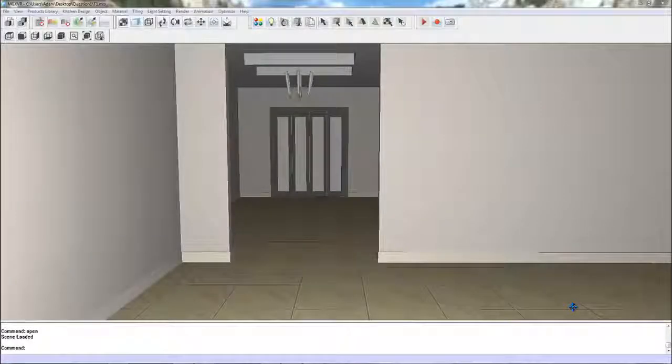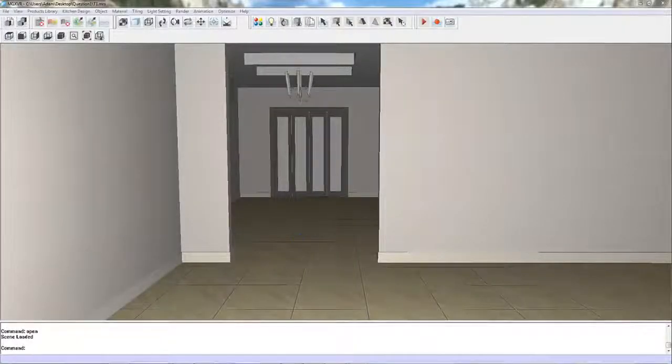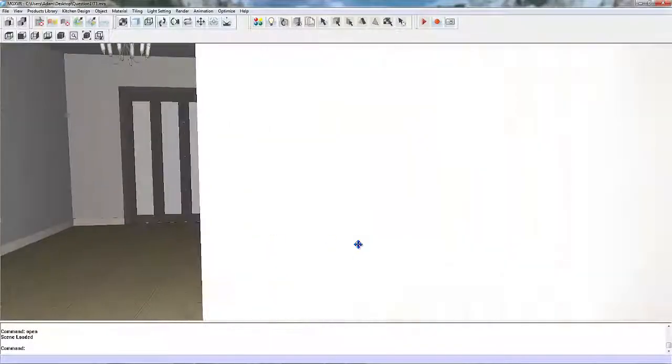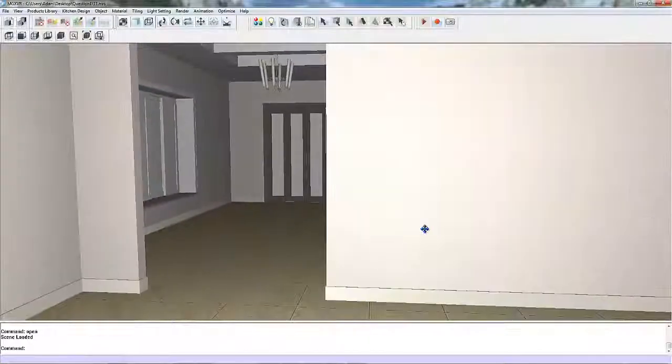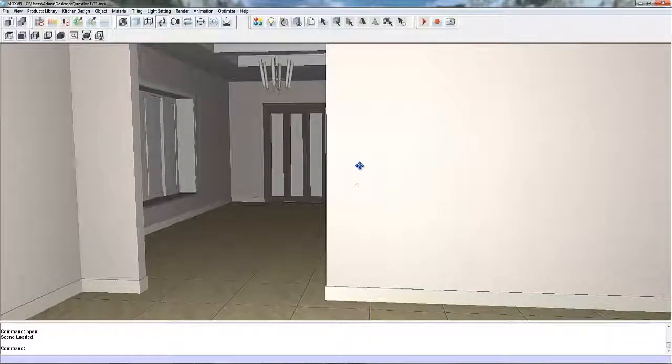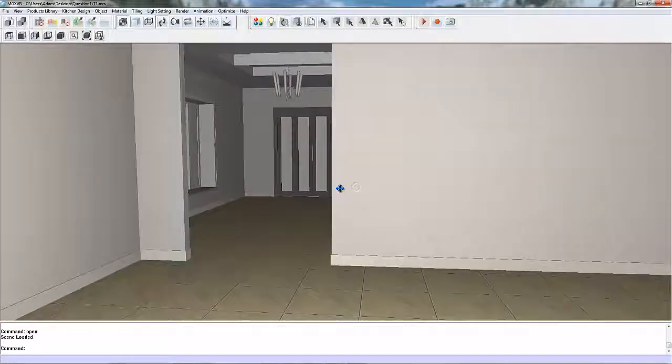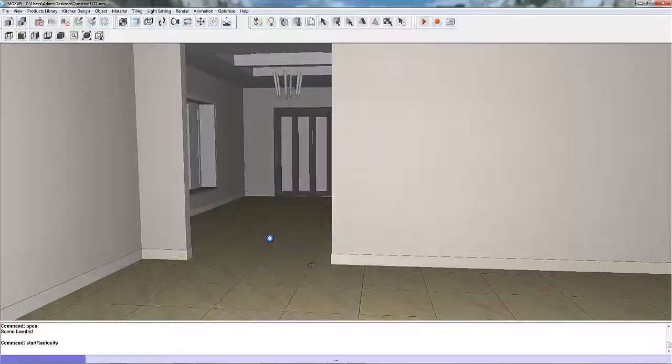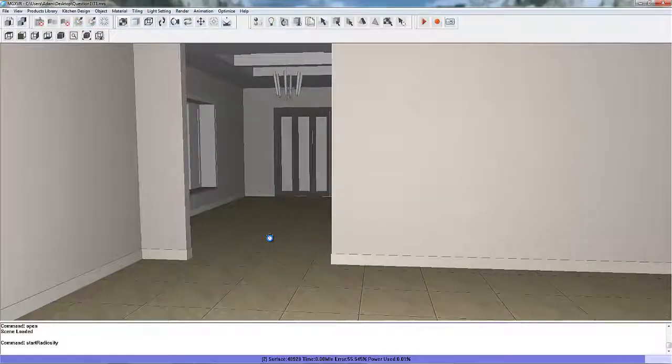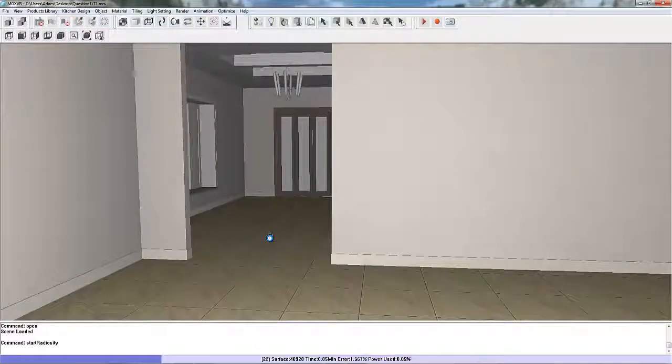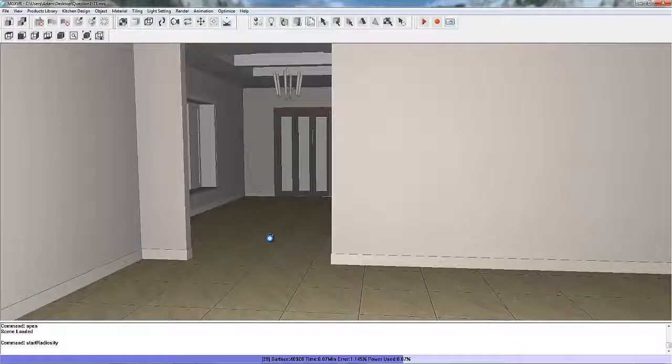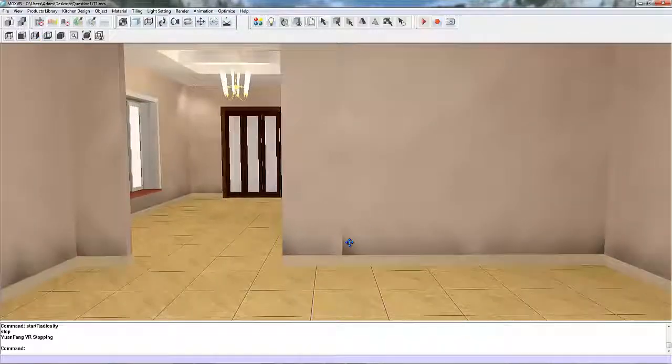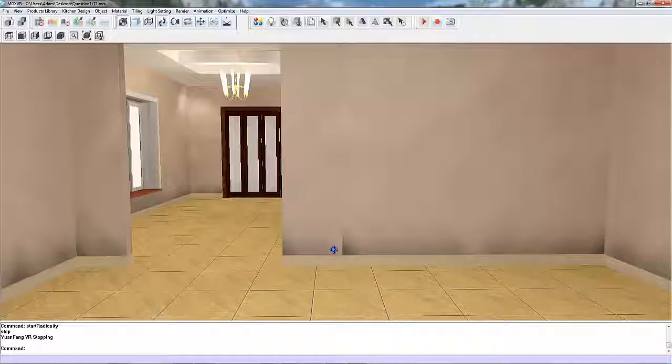Okay, this tutorial will show you how to fix some join lines on the wall that appear when you do radiosity. I'm just going to turn radiosity on quickly. It's actually a very simple thing to fix, takes you less than five minutes to do. Just stop it, okay.